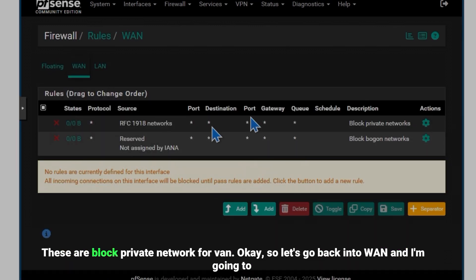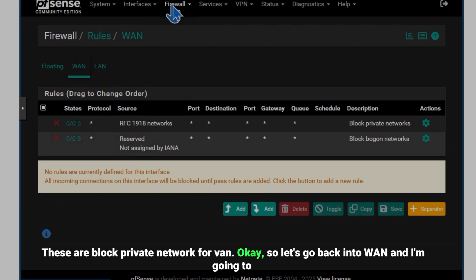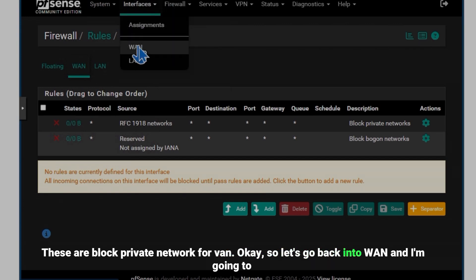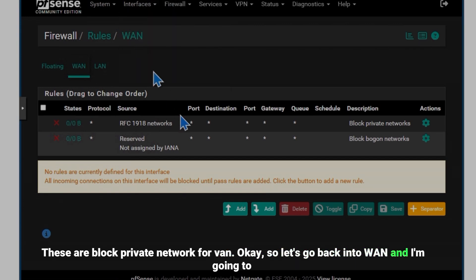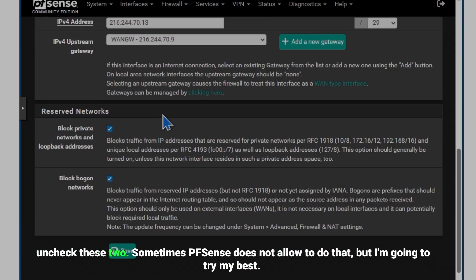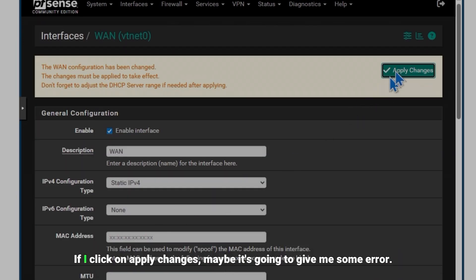Okay so let's go back into WAN and I'm going to uncheck these two. Sometimes pfSense does not allow you to do that but I'm going to try my best. So if I click on apply changes...